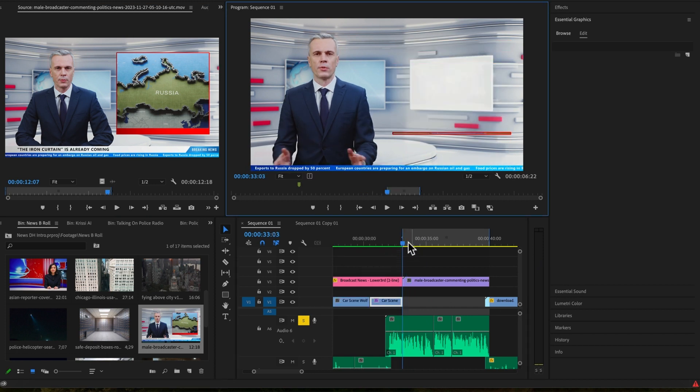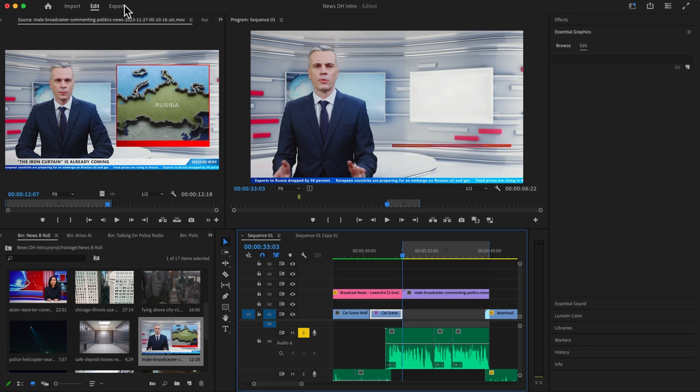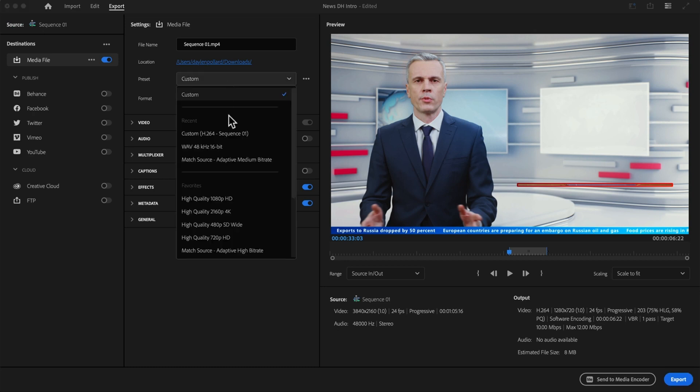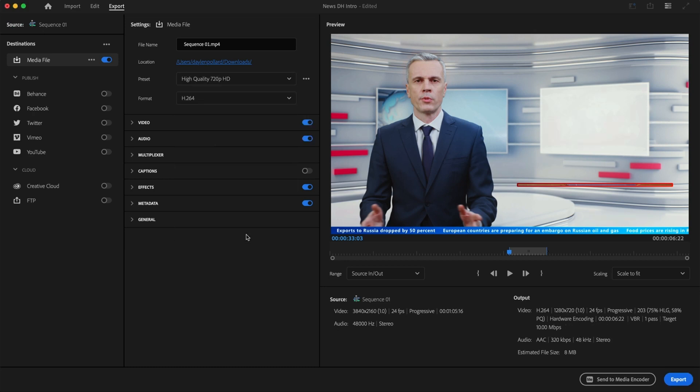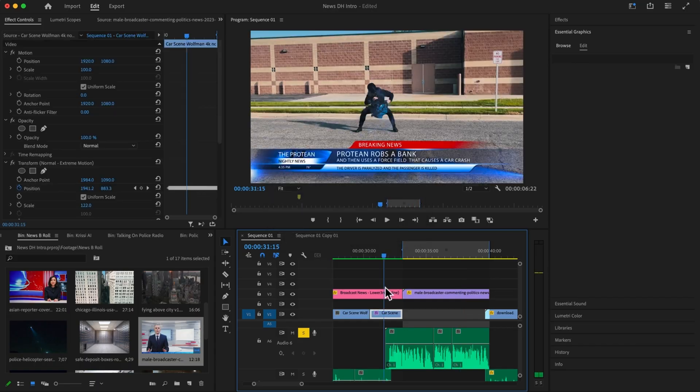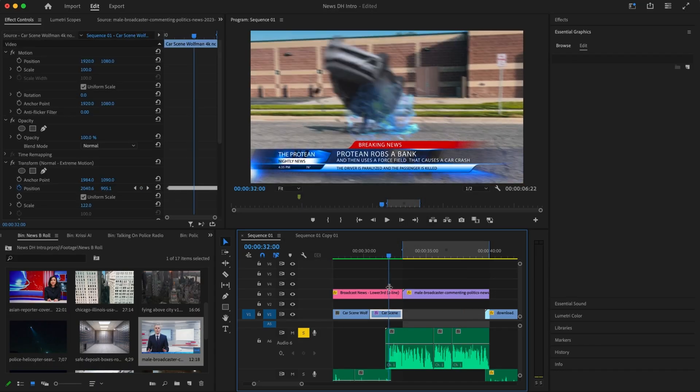First thing you want to do, I'm just gonna create an in and out point of the clip and then I'm gonna click the Export button and you want your video size to be 720p. Click the export button.